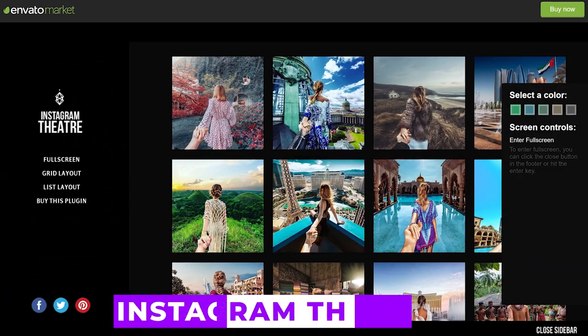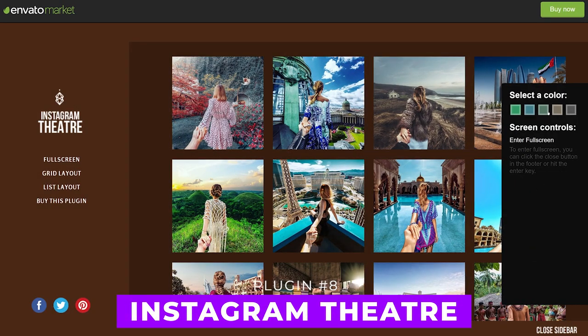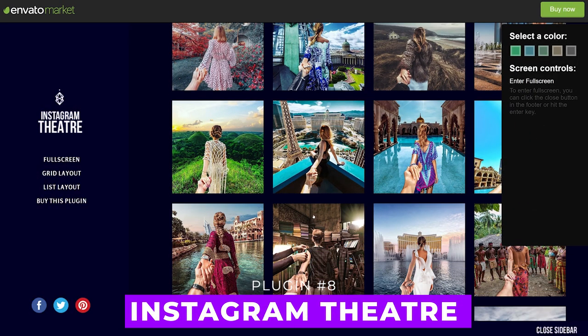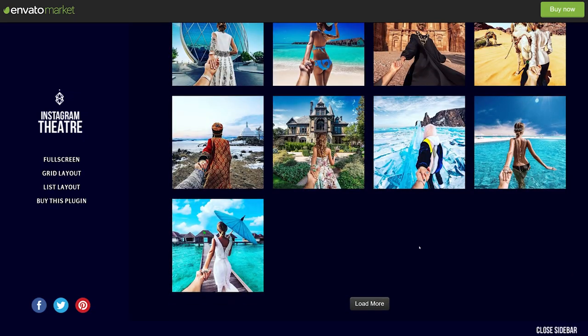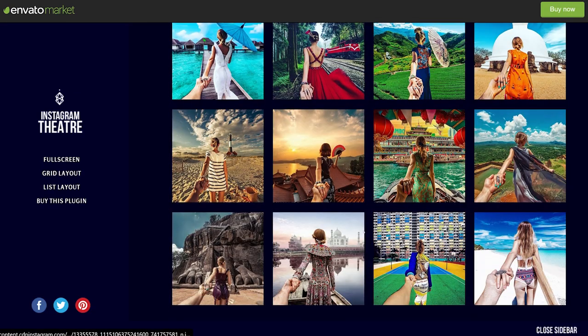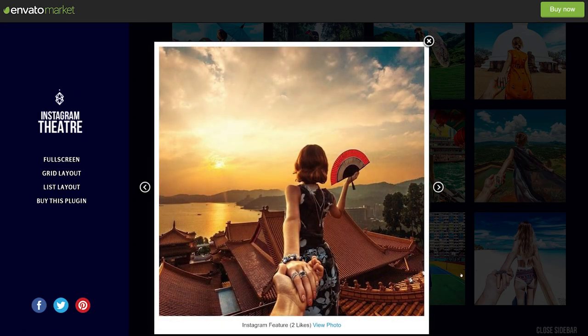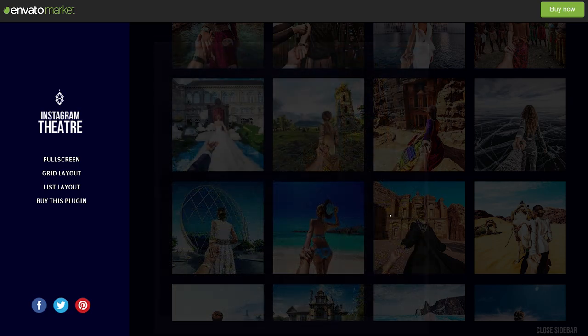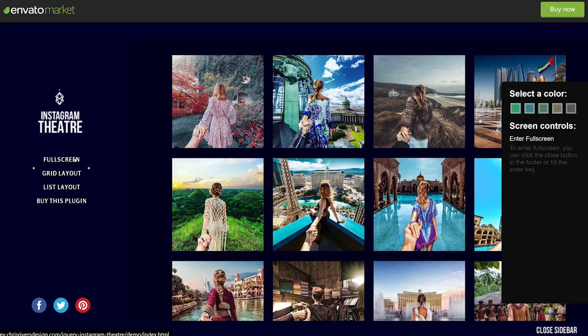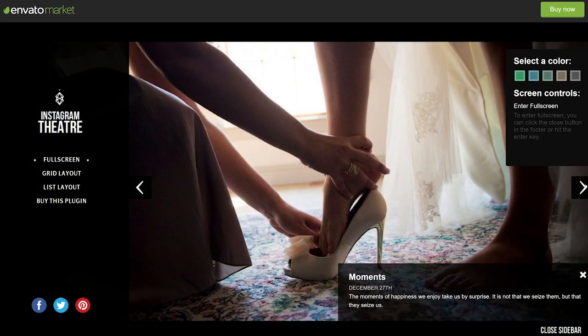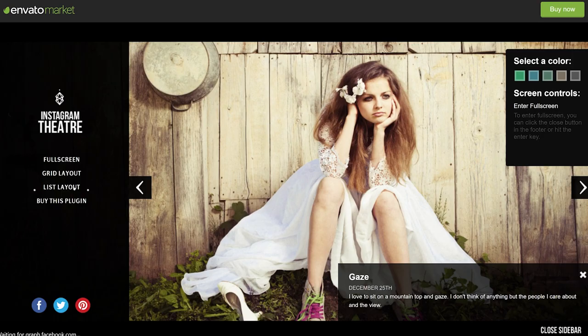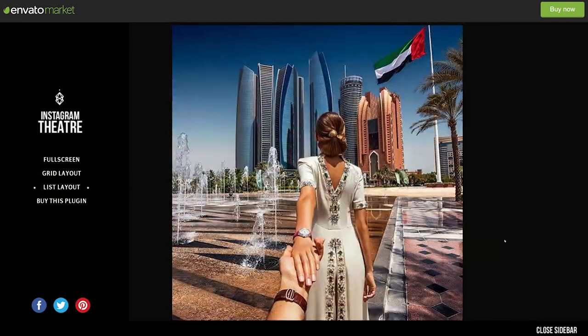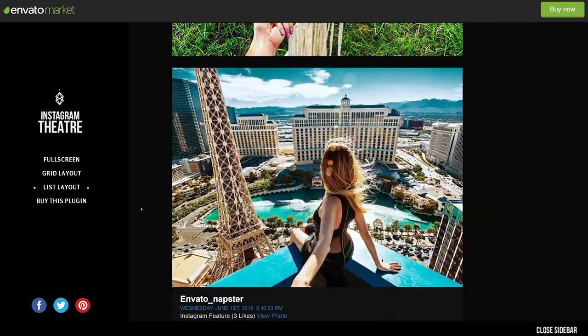And finally, number 8, Instagram Theater. Among its numerous capabilities, the plugin offers a variety of layout options and three fully responsive designs. Using the hashtag feed function, you can also define a tag to search for on the Instagram API. Along with this comes CSS customization and mobile responsive design, all for the low price of $16.